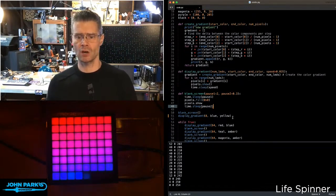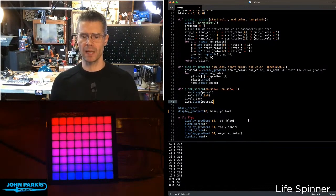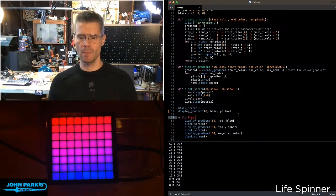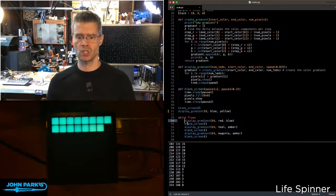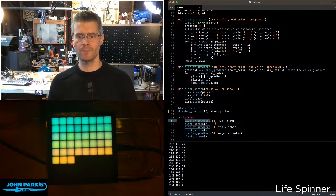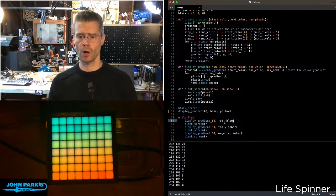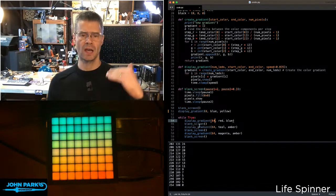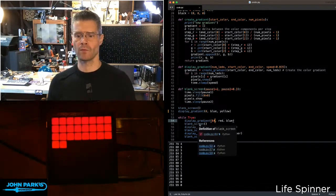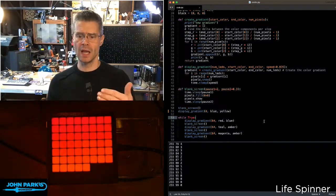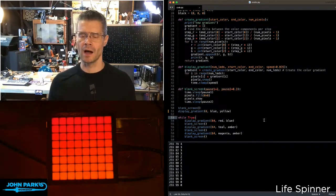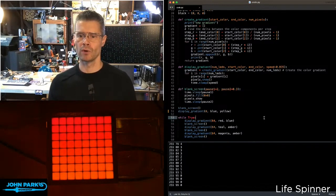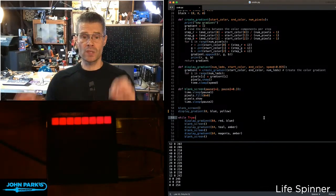Then I've also got a function here for convenience called blank_screen. So the main code here is just doing display_gradient 64, and then a couple of colors. I wait a little bit for that blank screen, and then do that all over again.